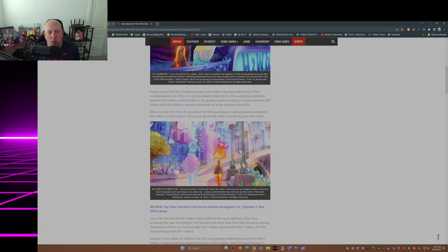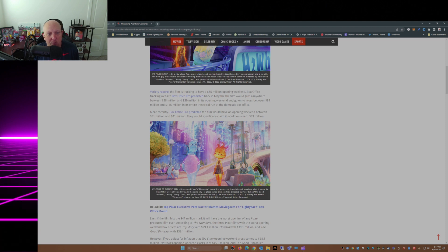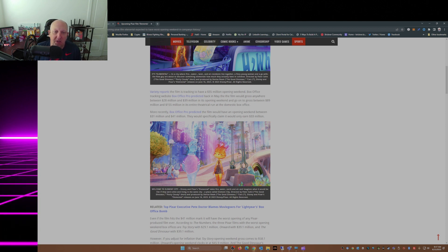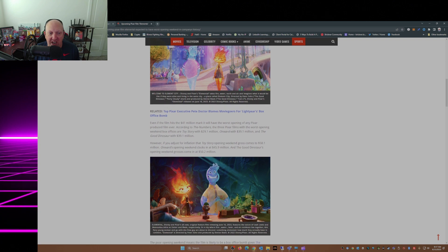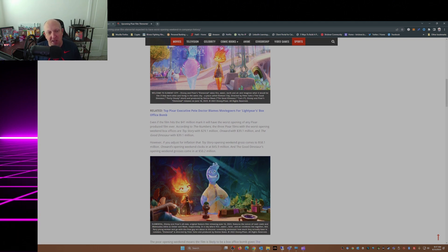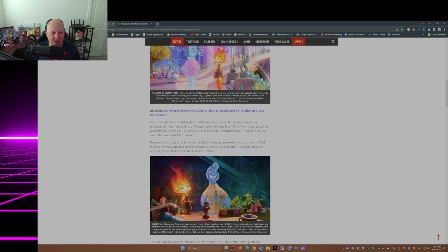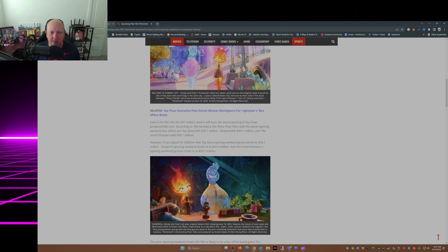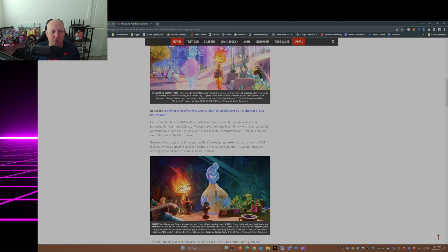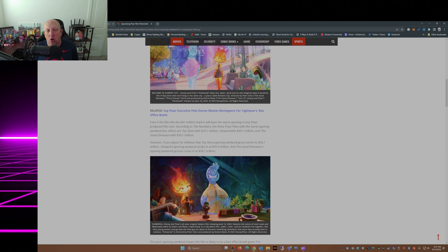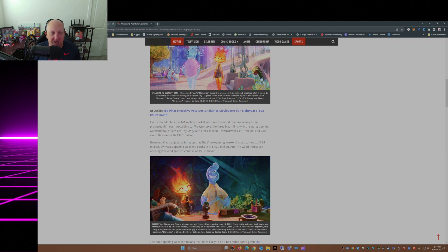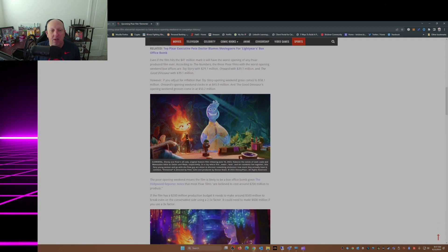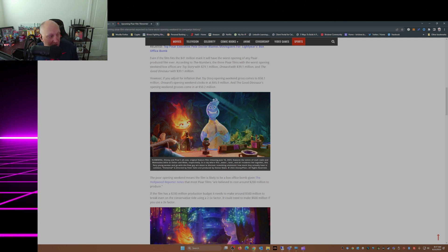More recently, Box Office Pro predicted the film would have an opening weekend between $31 and $41 million. They specifically claim it would earn only $33 million. Even if the film hits $41 million, it will have the worst opening of any Pixar produced film ever. According to The Numbers, the three Pixar films with the worst opening weekend box office are Toy Story, $29.1 million, Onward, $39.1 million, and The Good Dinosaur, $39.1 million.